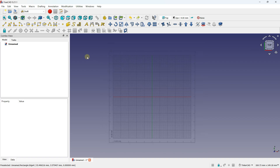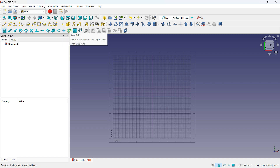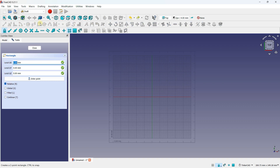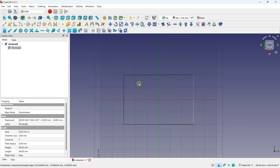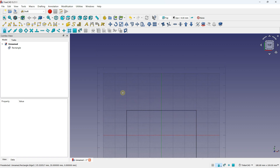I am going to zoom in a little bit. Here you can unlock the snapping options and activate snap to grid. After activating snap to grid, we have different tools to create drawings. If I want to create a rectangle, I click on the rectangle tool. You can just snap to the grid, create a first point, a second point, and create a rectangle like this.